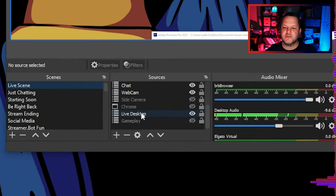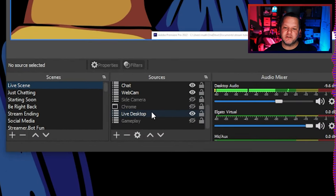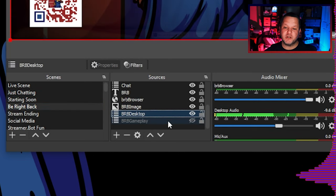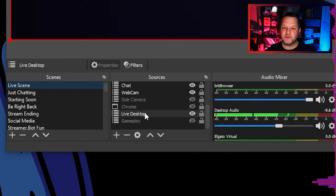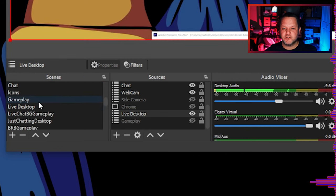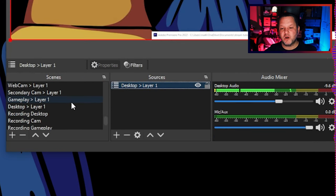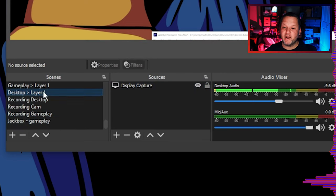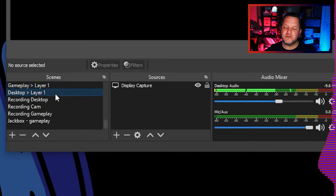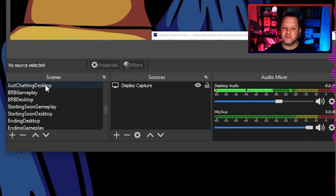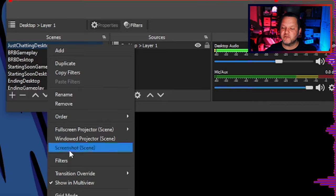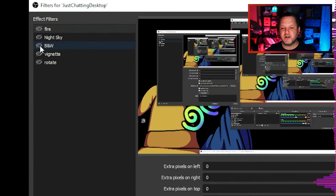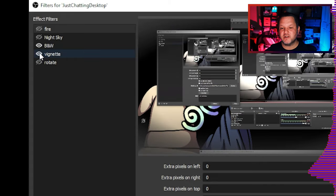If you take a look at the scenes themselves, you'll see that the far background element is another scene called Live Desktop, or Just Chatting Desktop, or Be Right Back Desktop, depending on which scene I'm on — as opposed to a display capture source. Each of these is its own scene, which in turn contains another nested scene called Desktop Layer 1. This scene is the one that actually has the display capture or game capture source. Why all the nested scenes? Because in those intermediate scenes I have set up filters on the entire scene. This lets me use the same source with a number of different filters on it for different scenes.